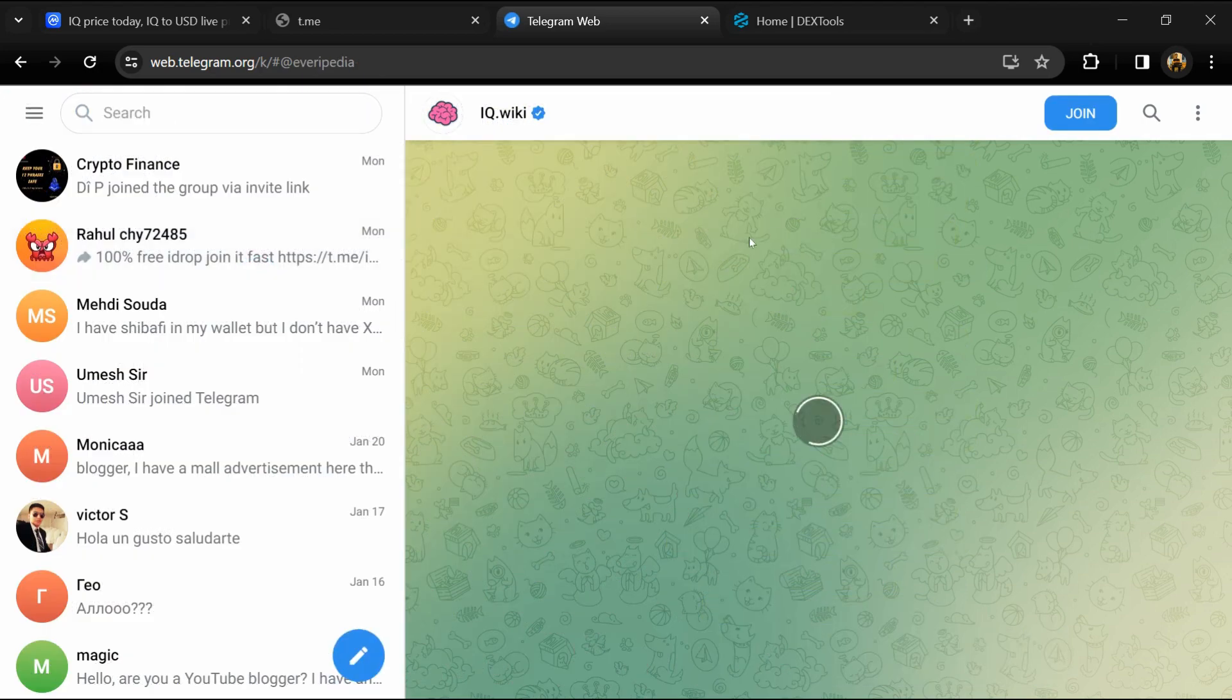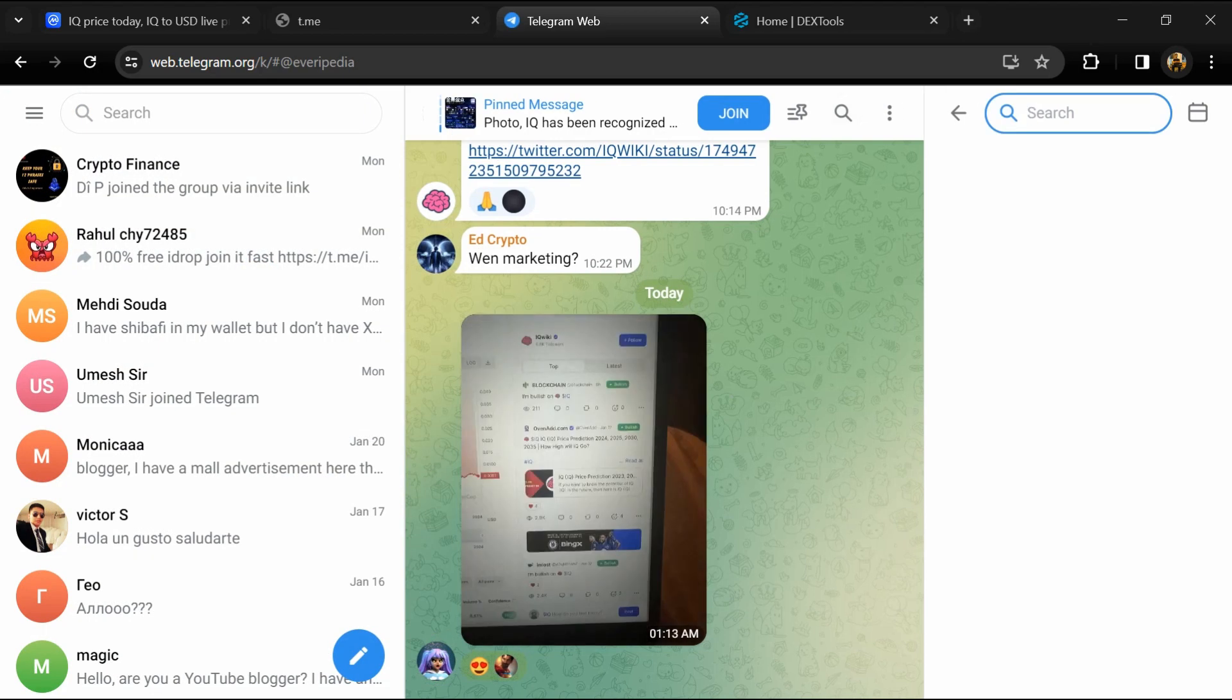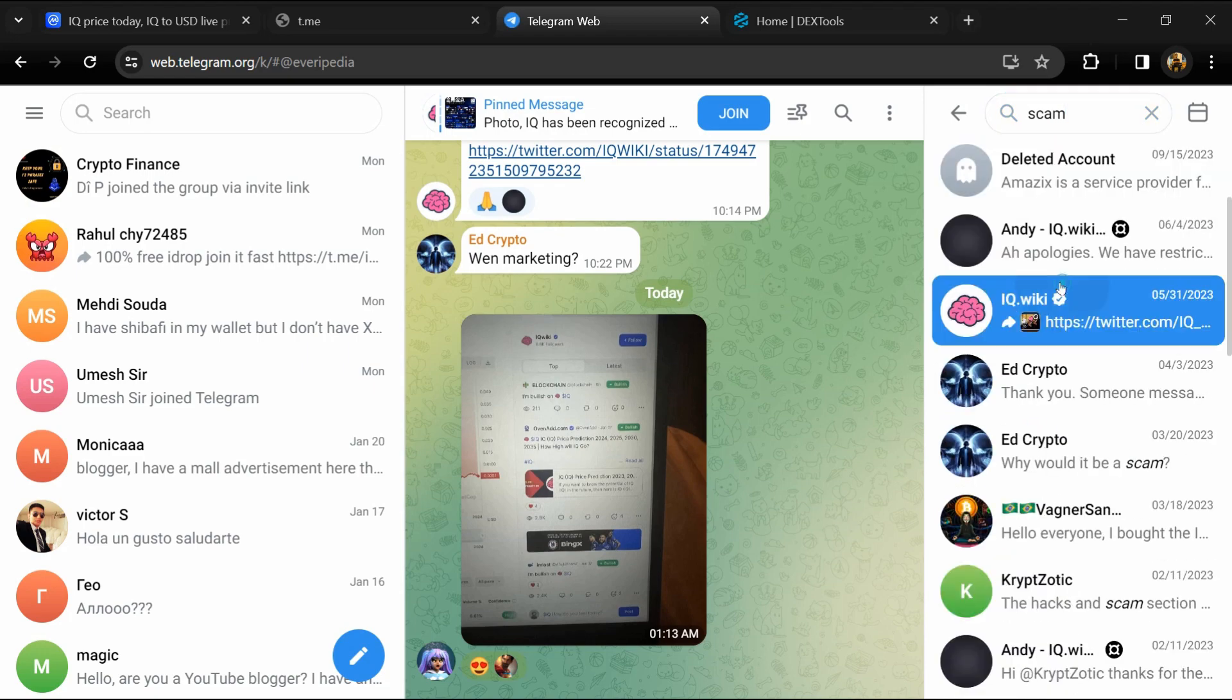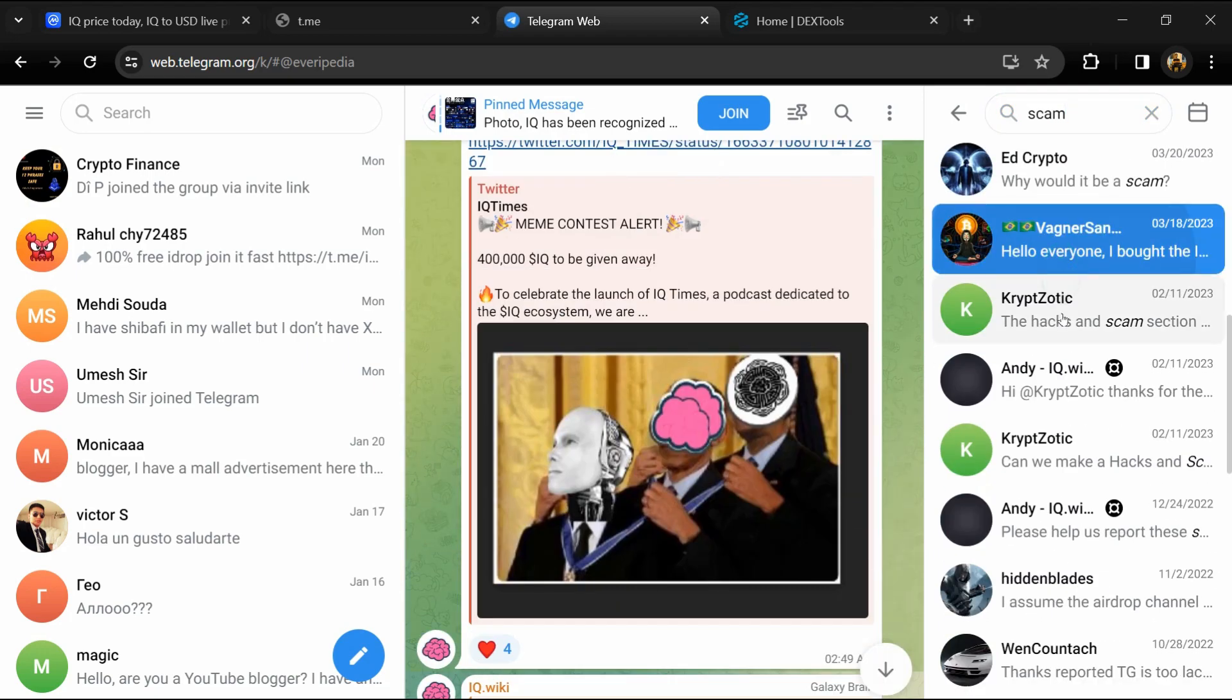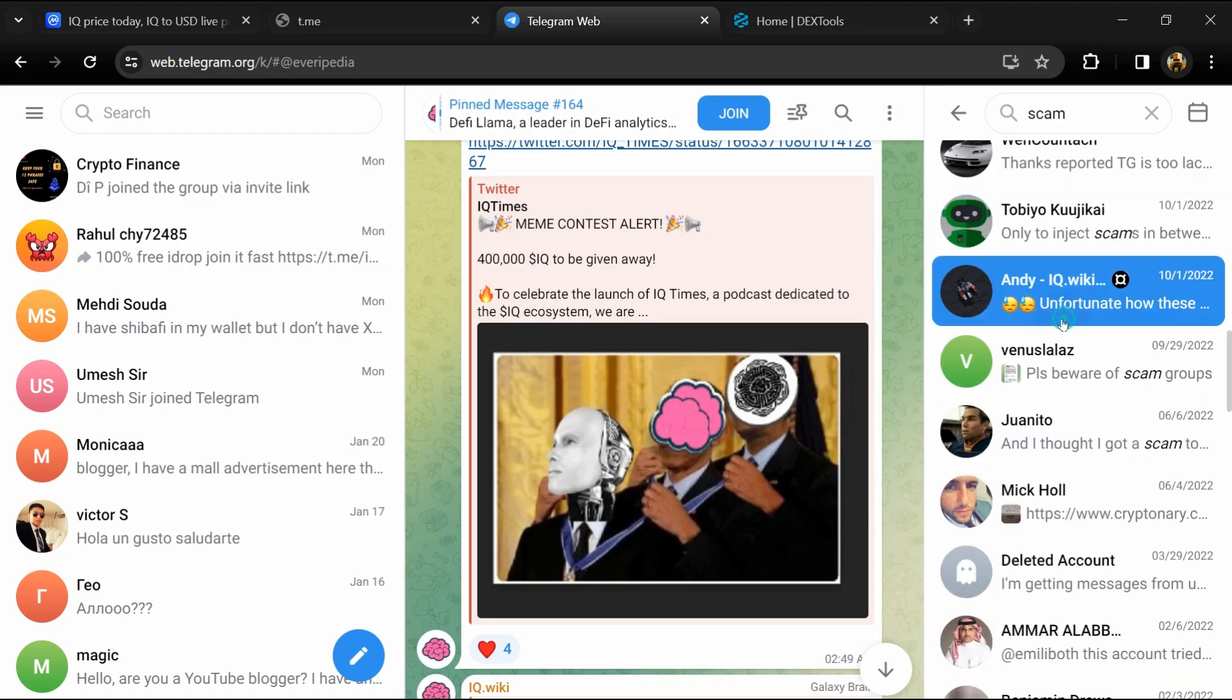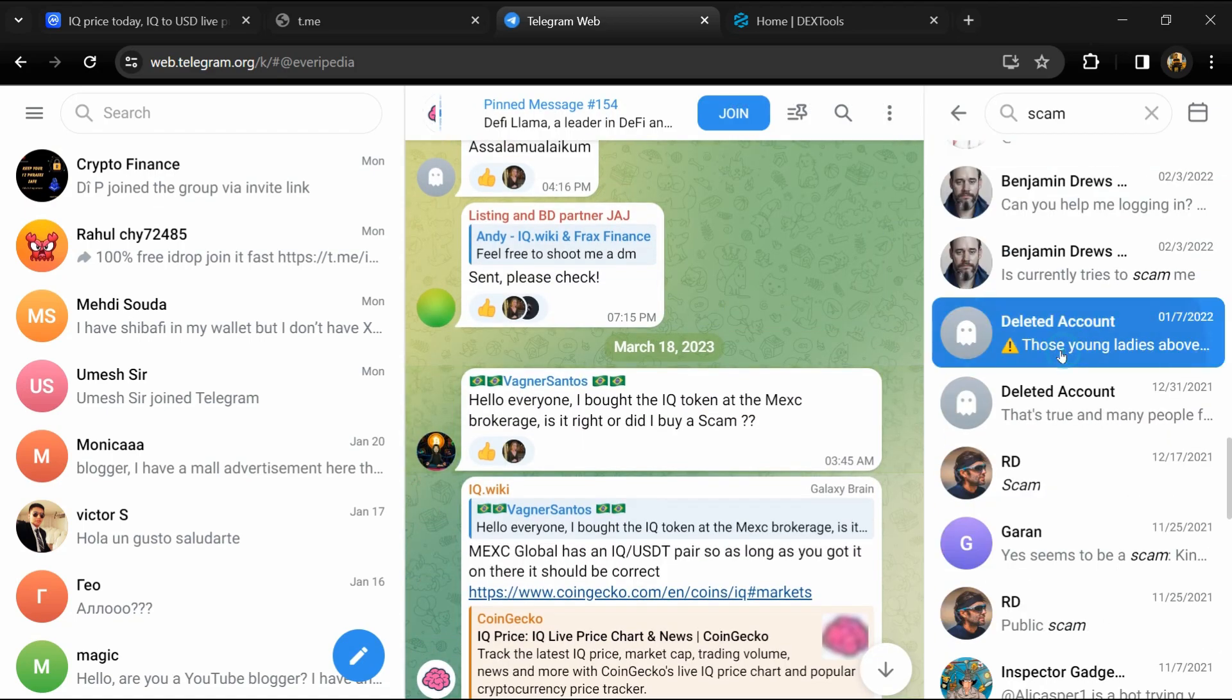And here you will search 'scam'. So here different comments are showing related to scam. You will check every comment in detail.